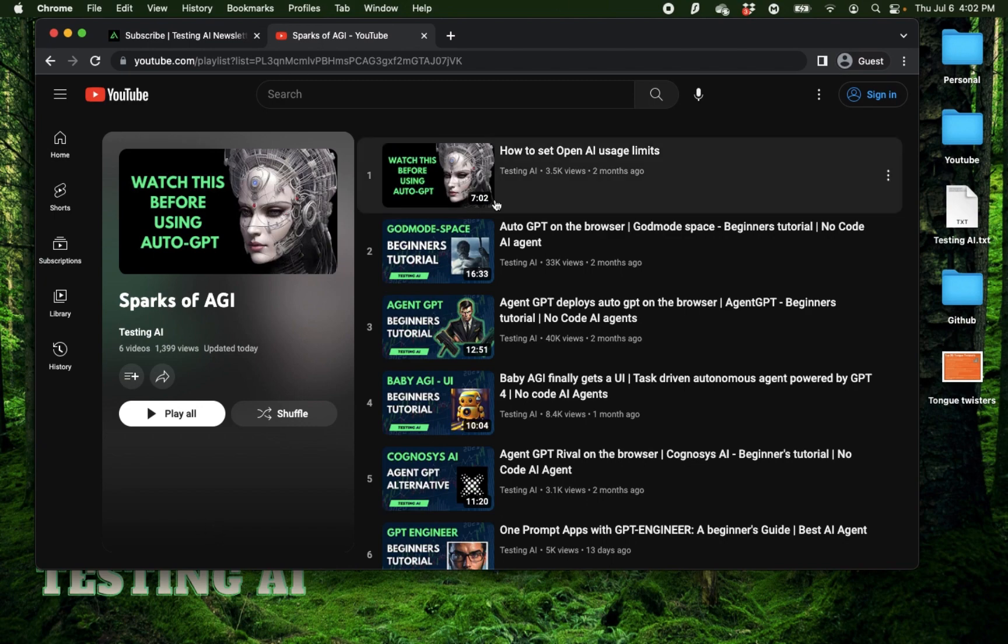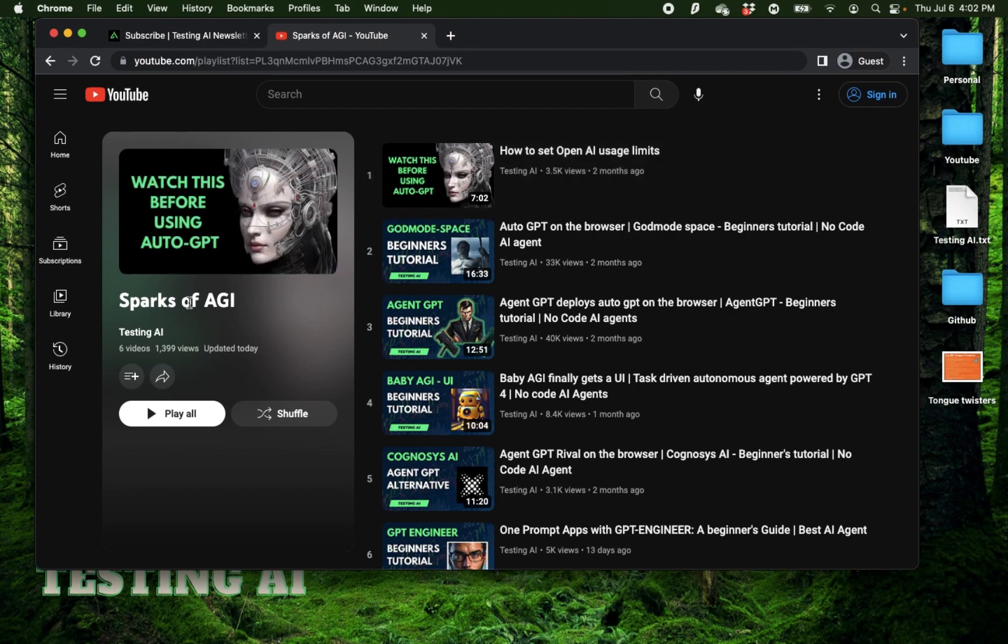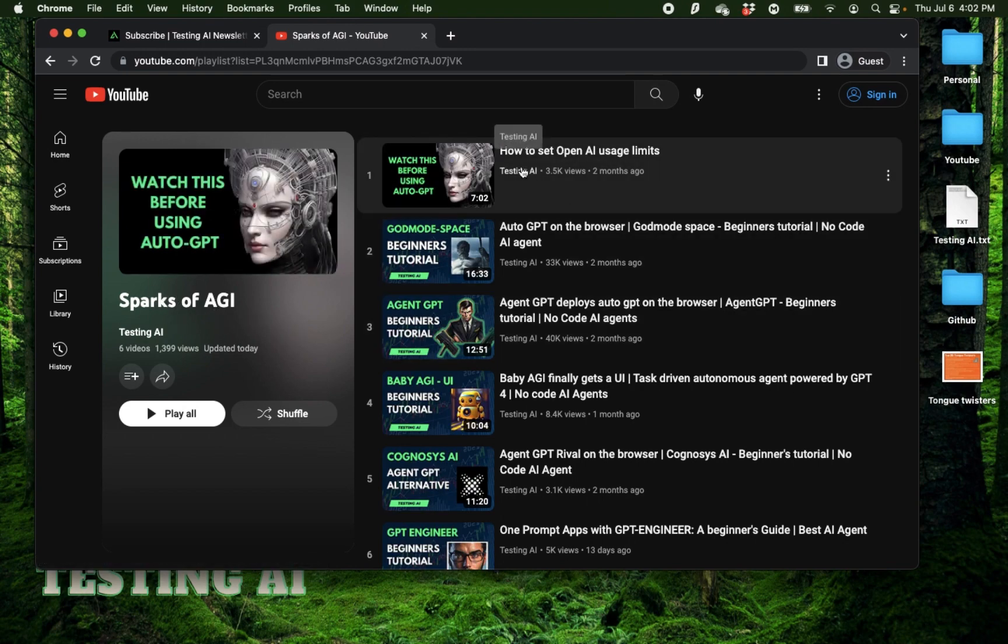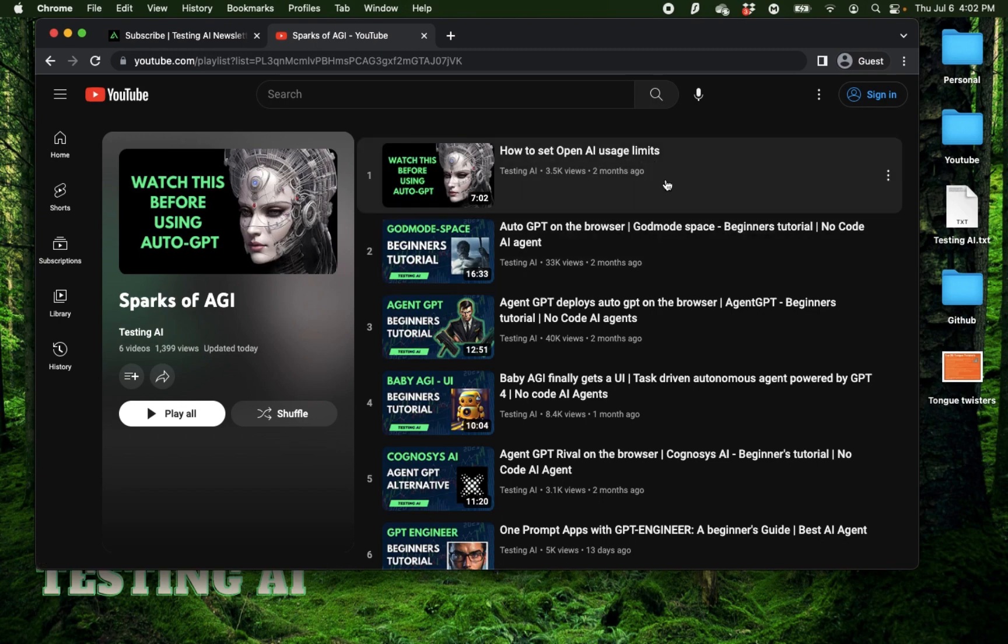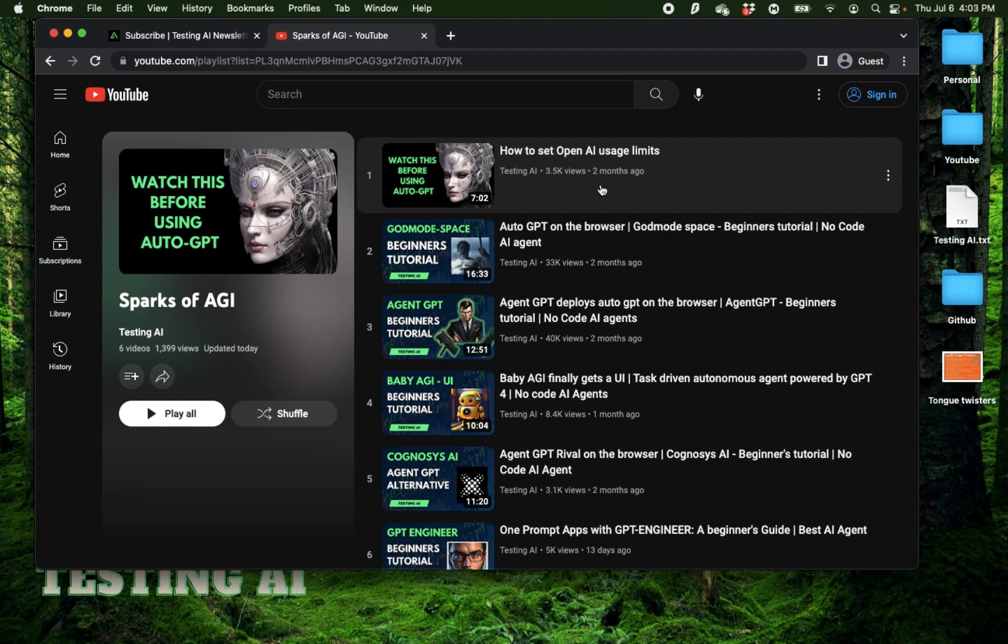Now if you don't have that set up, I have this video in this playlist called Sparks of AGI and the video is called How to Set OpenAI Usage Limits. This is where I show you how to create a paid account. Now this is not a subscription-based account. This is more of a usage-based account, so you're going to maybe spend a few cents to try this out.